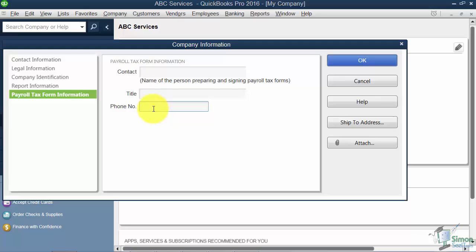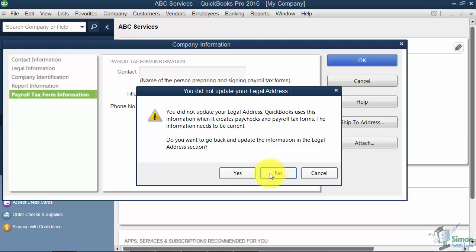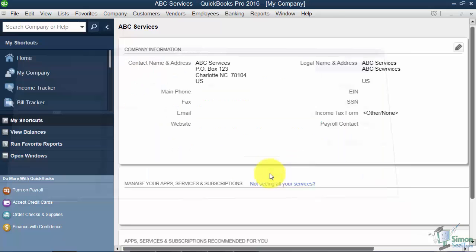Basically just make those changes there and then click OK over on the right. If you didn't update one of the fields, like in this case it said it wanted me to update my legal address, it will ask me if I want to go back and do that and I can. So I can say yes and go edit that, or just say no in this case, and then the information is updated.